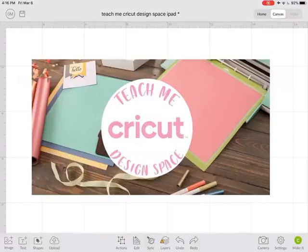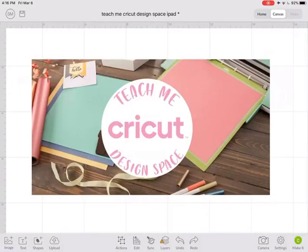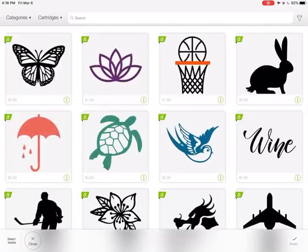Did you know there are free images in Cricut Design Space? This way you can get crafting right away. Let me show you how to find them on your iPad. If you click on the images button in the lower left corner, you'll be brought to all of the images in Cricut Design Space.